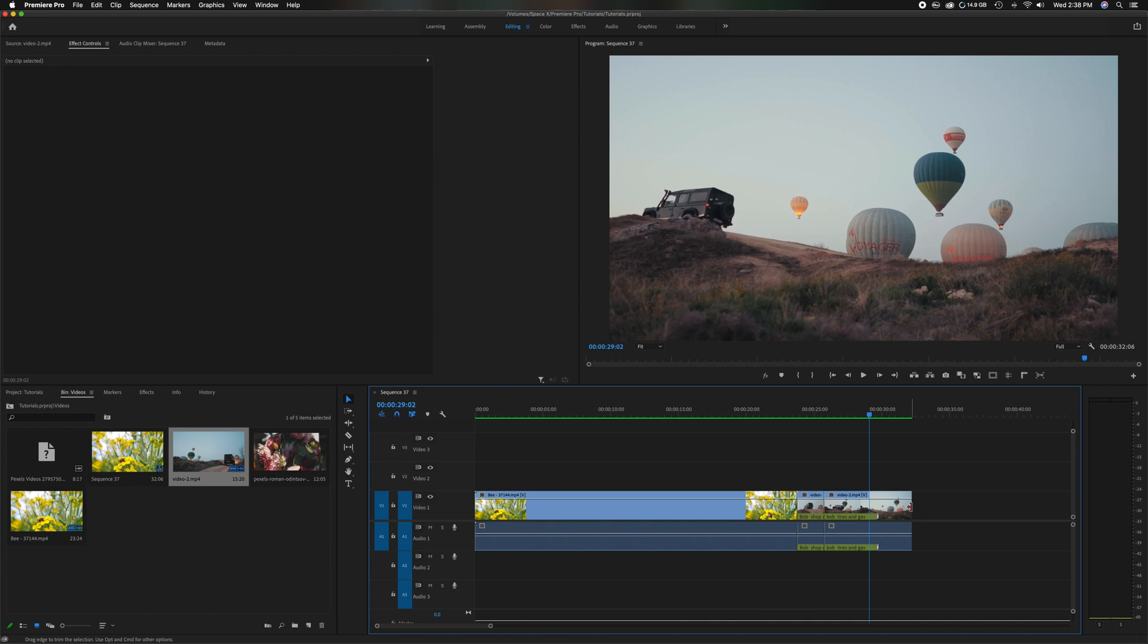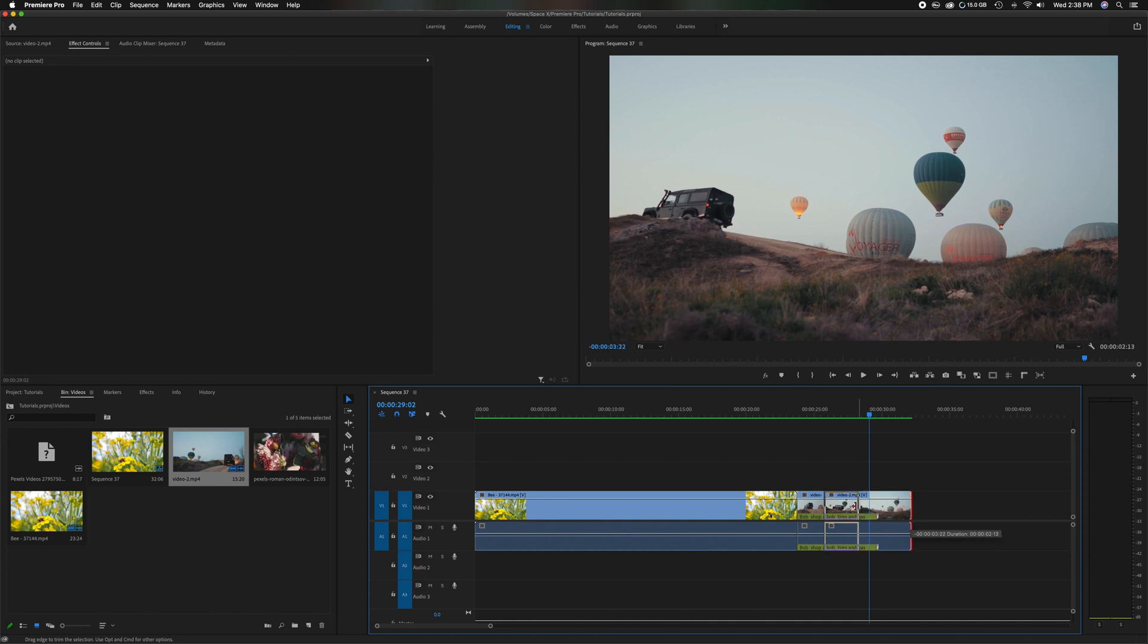And let's just do like the most obvious one first. So let's just say we cut this down and we cut it too short, but you think, oh no, I didn't want to do that. I want to undo it.